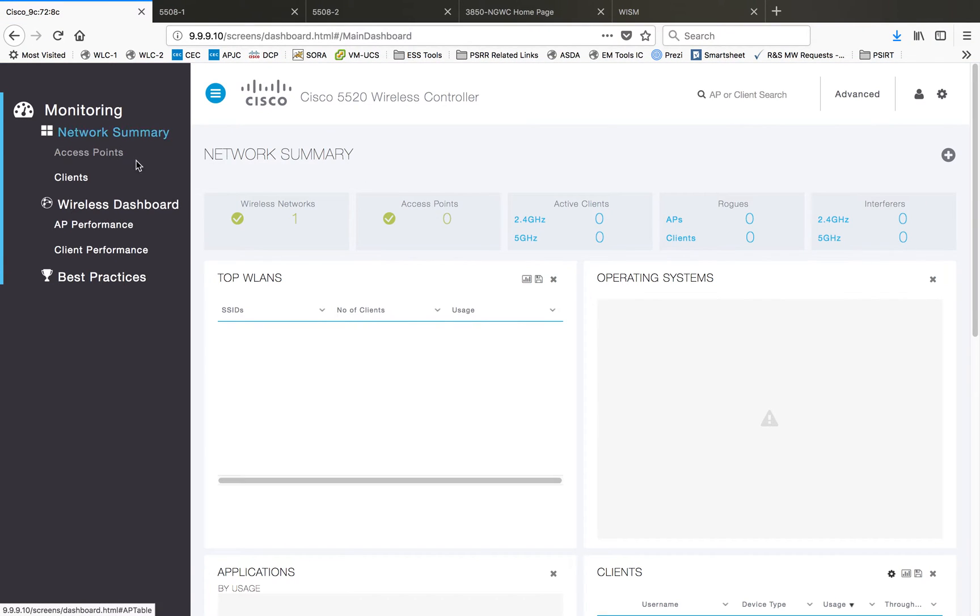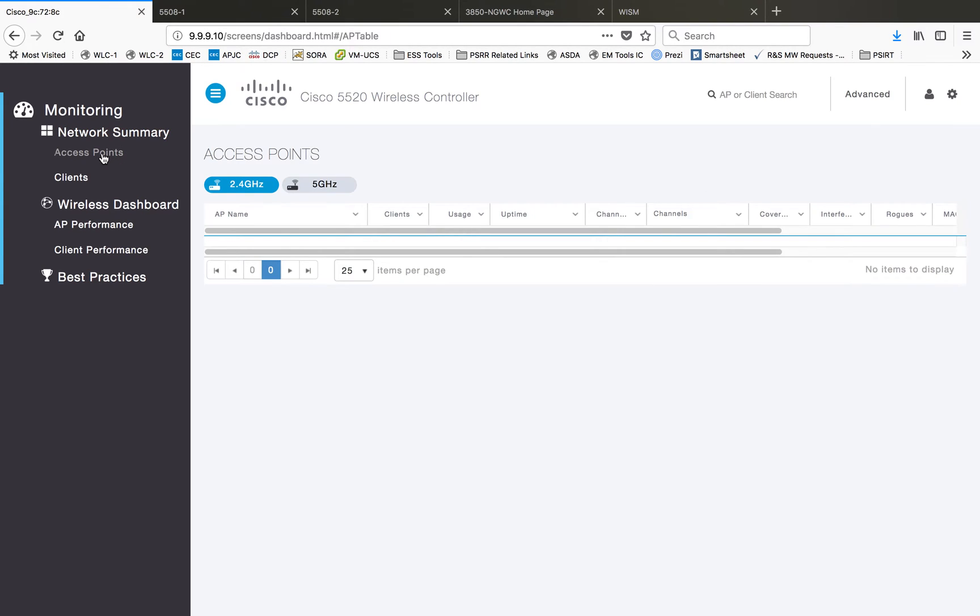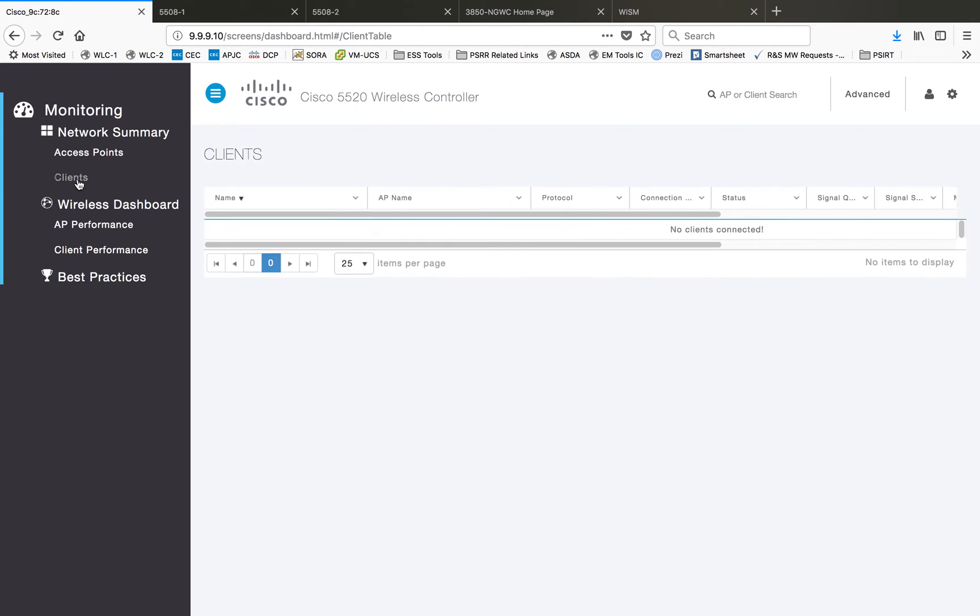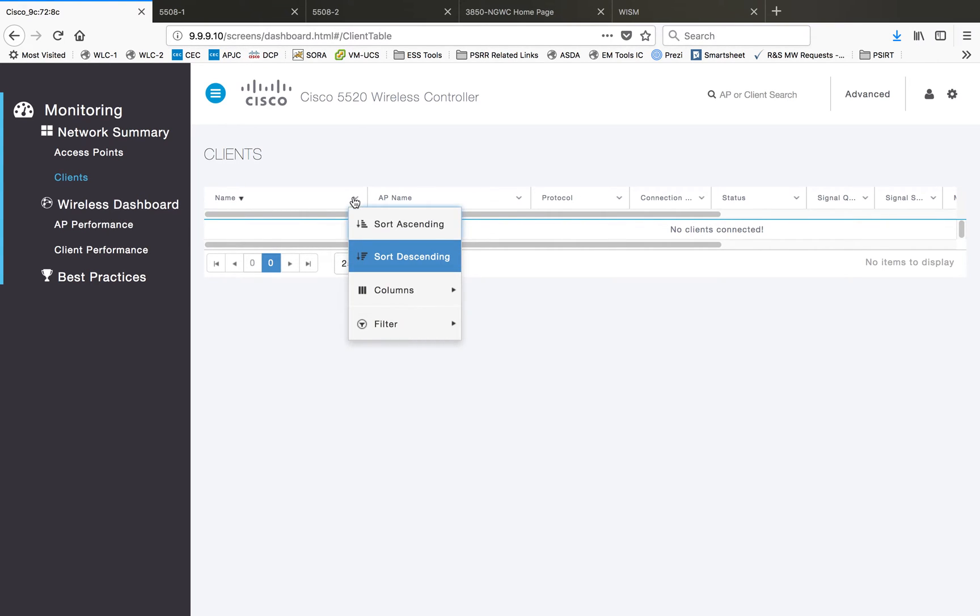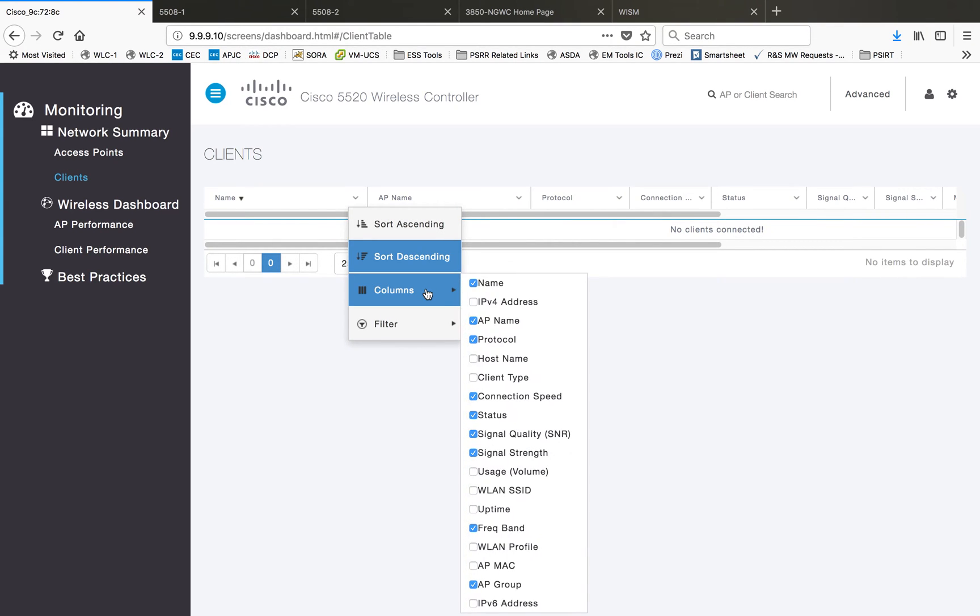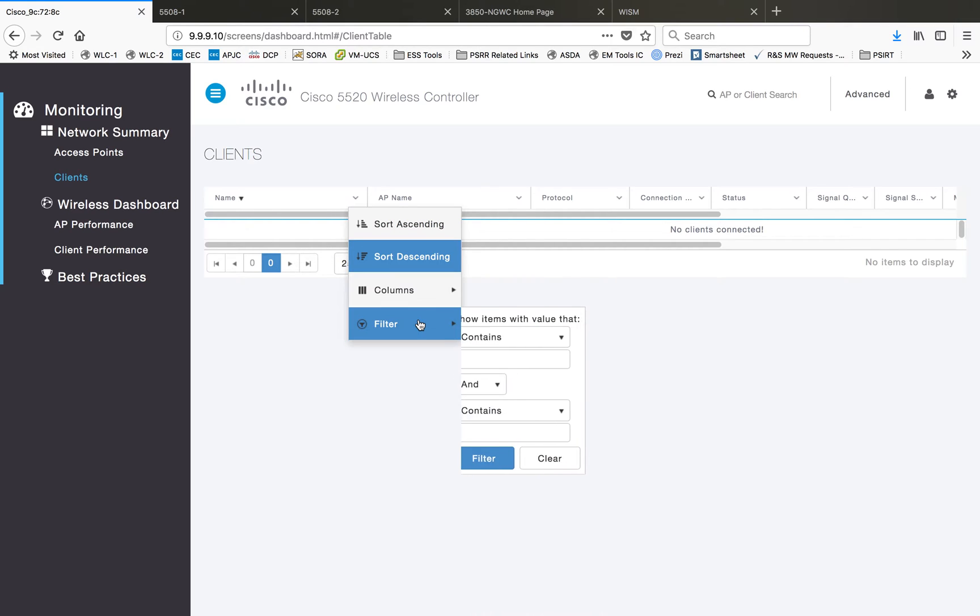In access points, you can select the radio type and you can get the AP information based on that. Then client information, you can put your own filters and see the information inside that. Here you can do the sorting and you can add the items that you want to see here so that you can monitor only those items required for your day-to-day activities.